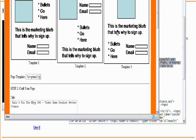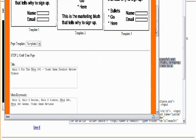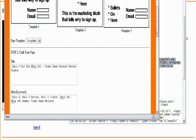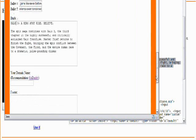It goes beyond the bullets. The headline grabs their attention. The bullets pull them in. Then they could immediately sign up for your autoresponder, your list. The marketing blurb just gives them a little bit more of a reason.